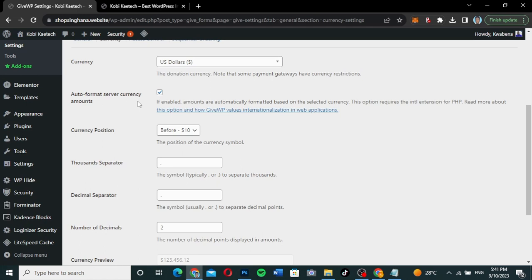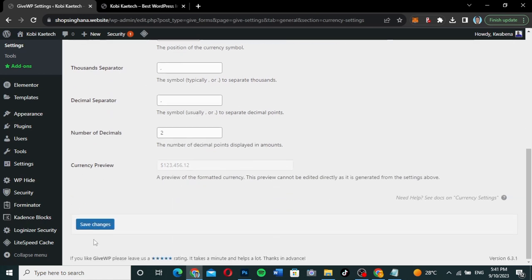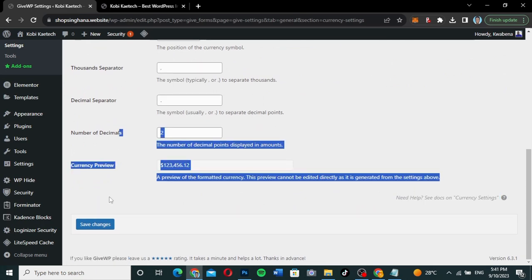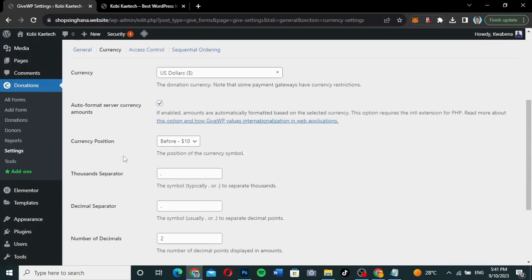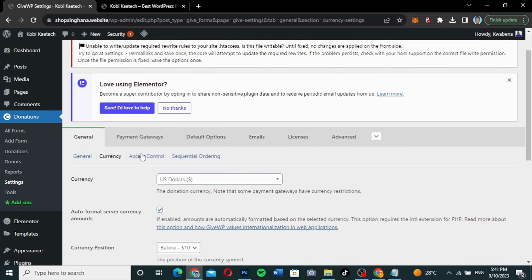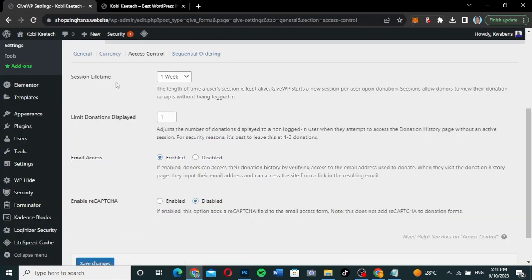There's an auto-format server currency amounts option that I've checked, and currency position settings. Make sure to click 'Save Changes' and then continue. Let's go to access control — session lifetime sets how long somebody stays active, there's a limit on donations display, and email address access can be enabled.